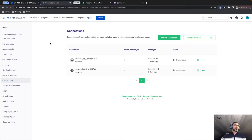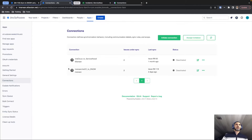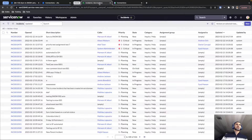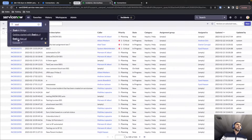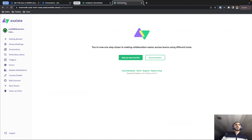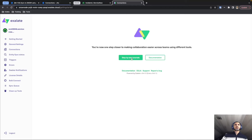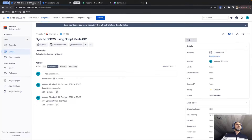Moving on from the installation point — you will find Exalate in the apps section for Jira Cloud, and for ServiceNow you will have a link where you can reach it. From the main screen, you can search for it by going to All and searching for Exalate, which brings you to the Exalate Bridge app page. Also have a look at the getting started section where you can click on the step-by-step tutorial.